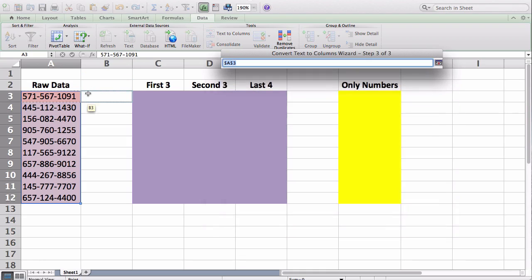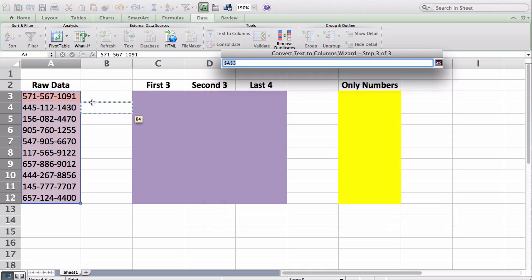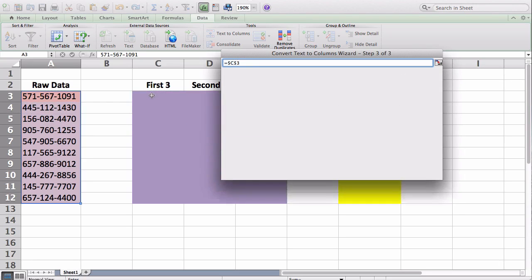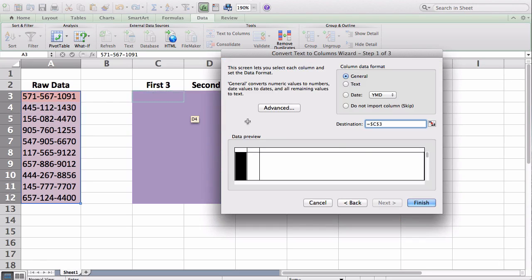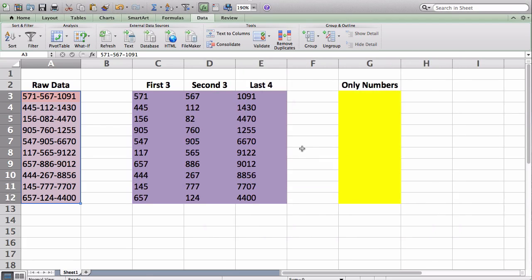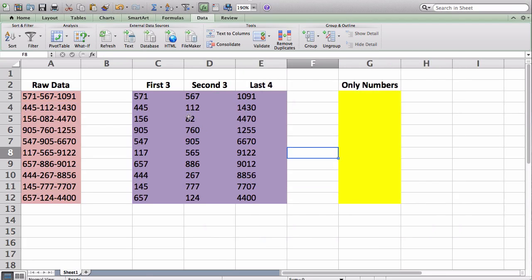By default, the destination for the output is on the cell that you actually selected the data of. So it would actually overwrite my data. I don't want that to happen. So I'm going to select a new cell, and I'm going to press finish, clear the prompts, and there you go.